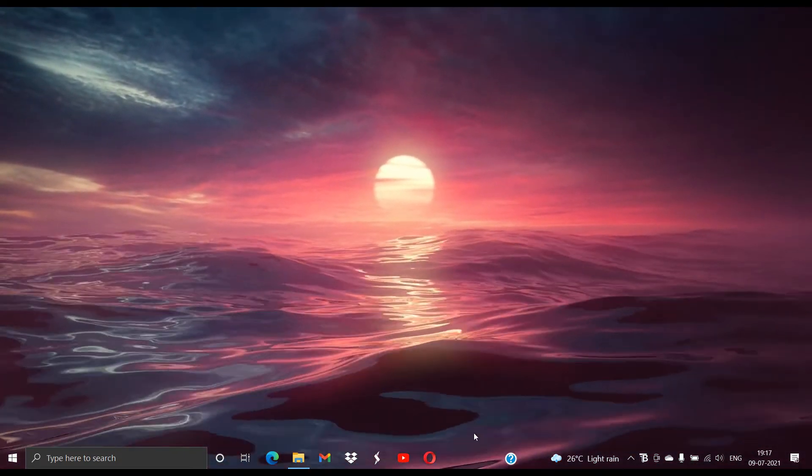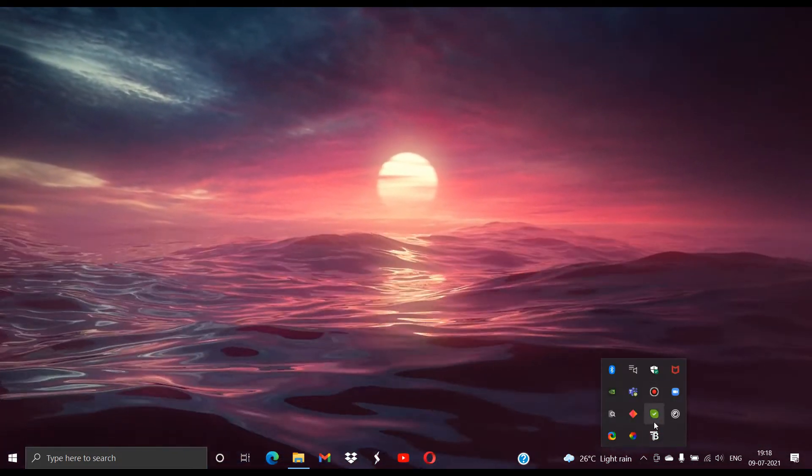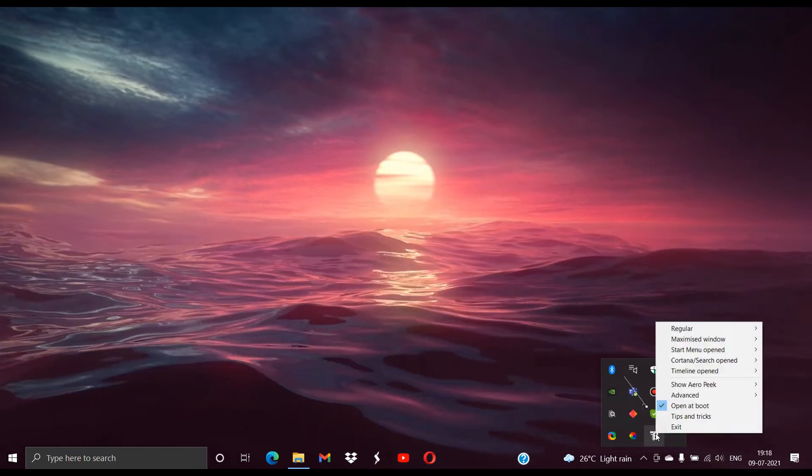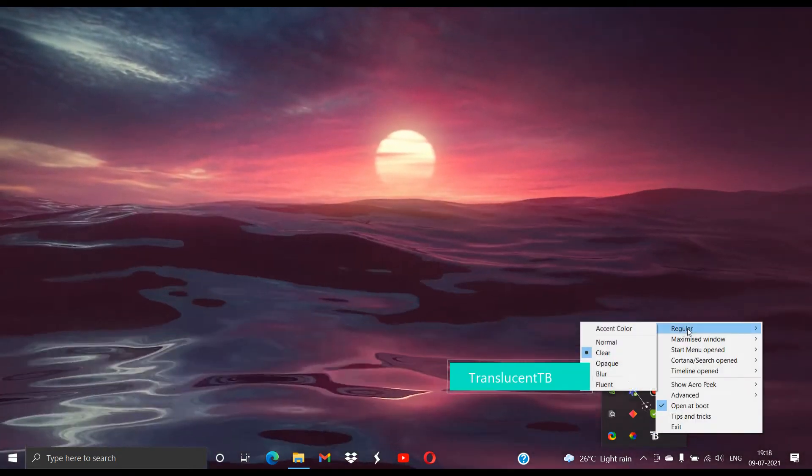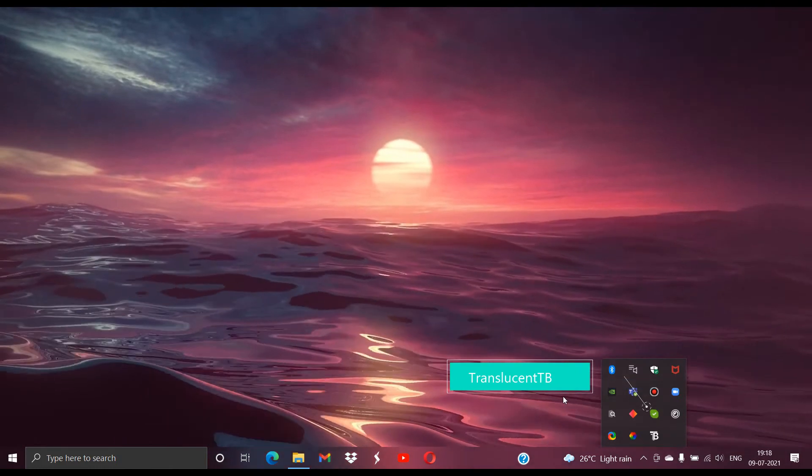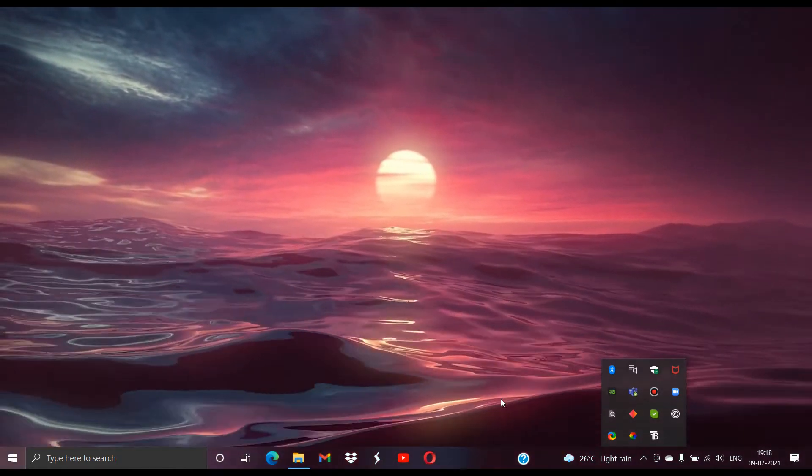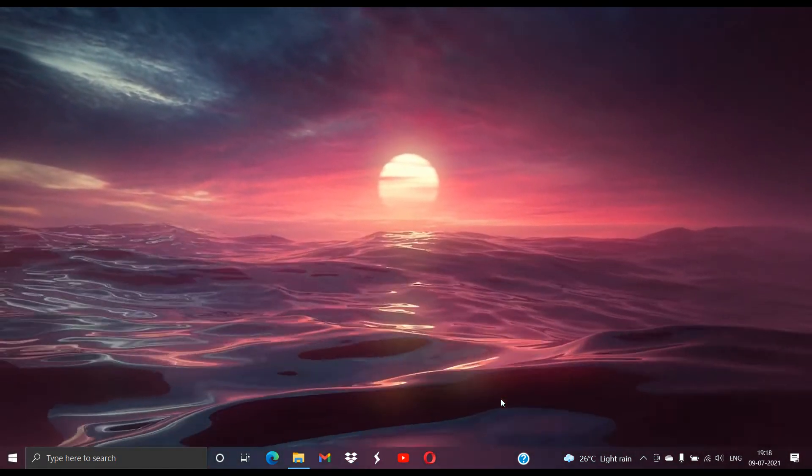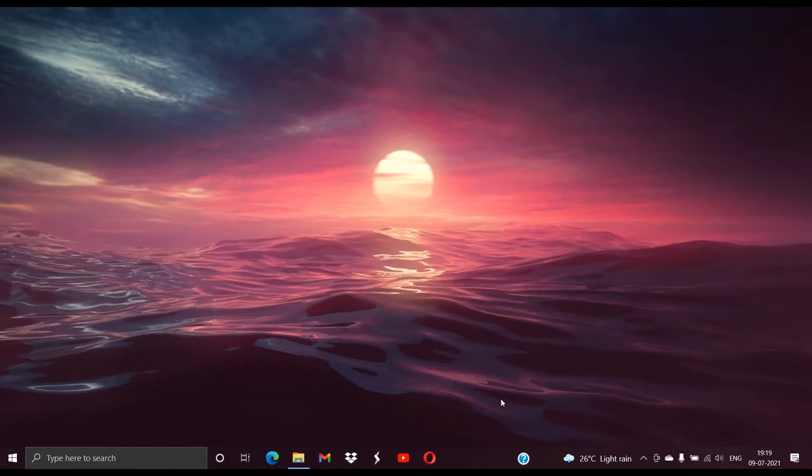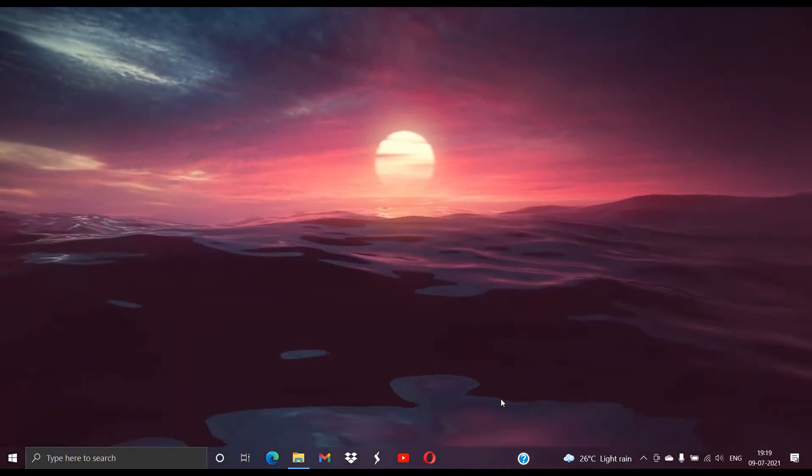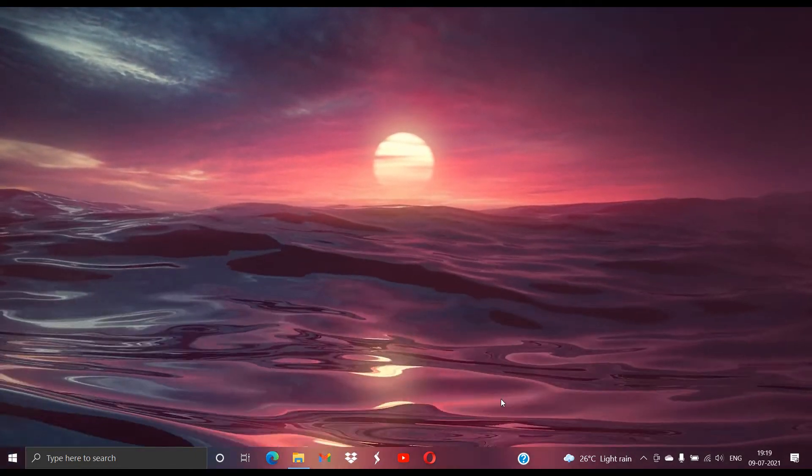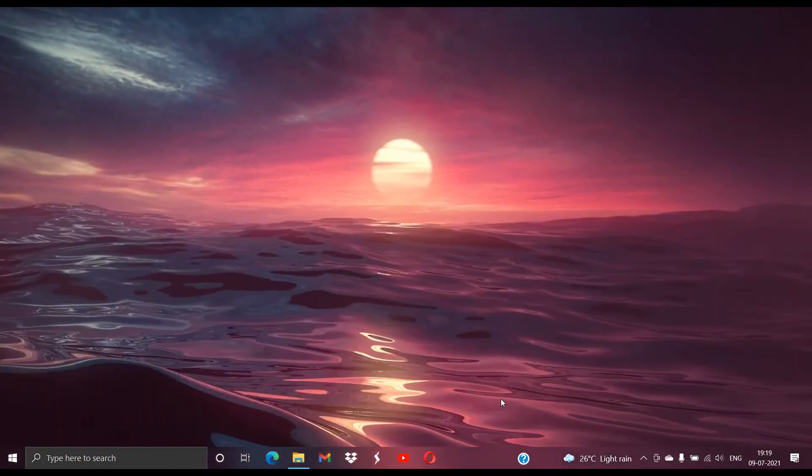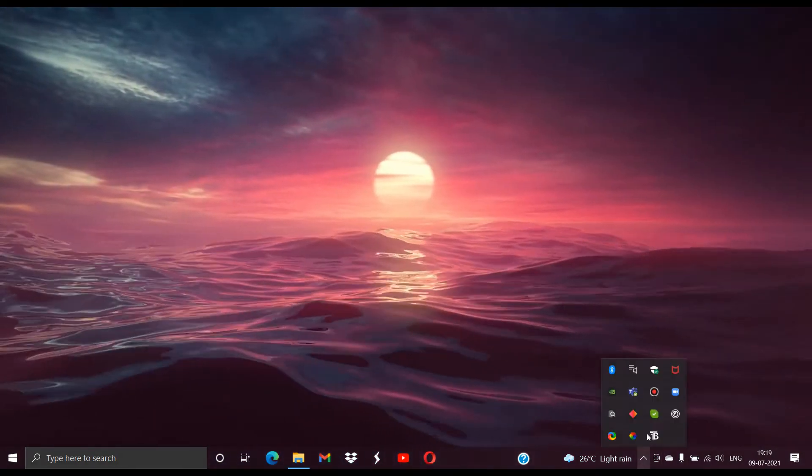After accepting the GPL version 3 license we find that the taskbar becomes transparent. Going here, right-clicking on the Translucent TB icon, we click on Regular and change it to Fluent. When we change it to Fluent we find this beautiful fluent design. Now sometimes fluent taskbar does not work out properly and you will be able to see some glitches.